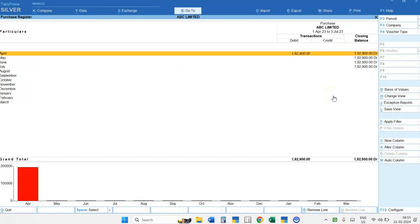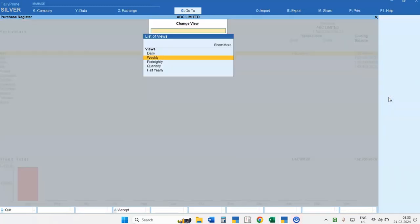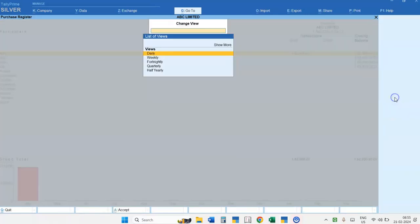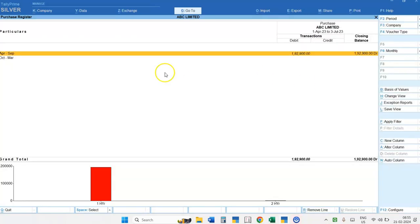Now suppose instead of viewing the Monthly Summary, if you want to see the Half-Yearly Summary, then again go to the Change View option and select Half-Yearly. You will get the Half-Yearly Purchase Register Summary.